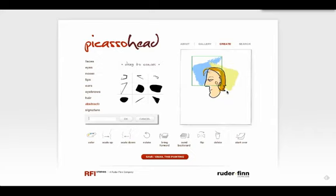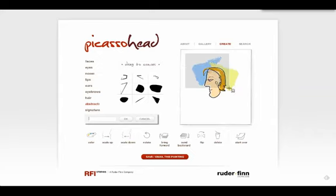Once you have built your avatar, you need to take a screenshot. On a Mac computer, press Command-Shift-4.